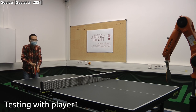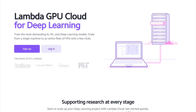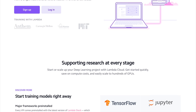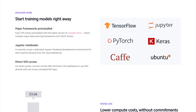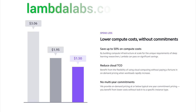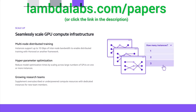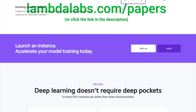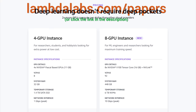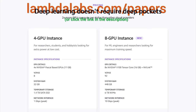This episode has been supported by Lambda GPU Cloud. If you're looking for inexpensive cloud GPUs for AI, check out Lambda GPU Cloud. They've recently launched Quadro RTX 6000, RTX 8000, and V100 instances, and hold onto your papers because Lambda GPU Cloud can cost less than half of AWS and Azure. Plus, they are the only cloud service with 48 Gigabyte RTX 8000. Join researchers at organizations like Apple, MIT, and Caltech in using Lambda Cloud instances, workstations, or servers. Make sure to go to lambdalabs.com/papers to sign up for one of their amazing GPU instances today! Our thanks to Lambda for their longstanding support and for helping us make better videos for you!